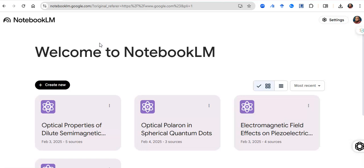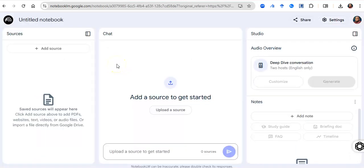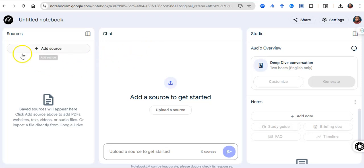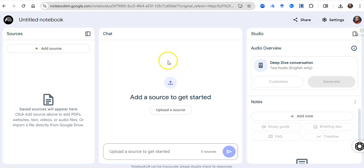You open NotebookLM, click on 'Create,' and it takes you to the workspace. It has three tabs: where you add your sources, where you chat with the sources you've added, and other things you can do with the papers.